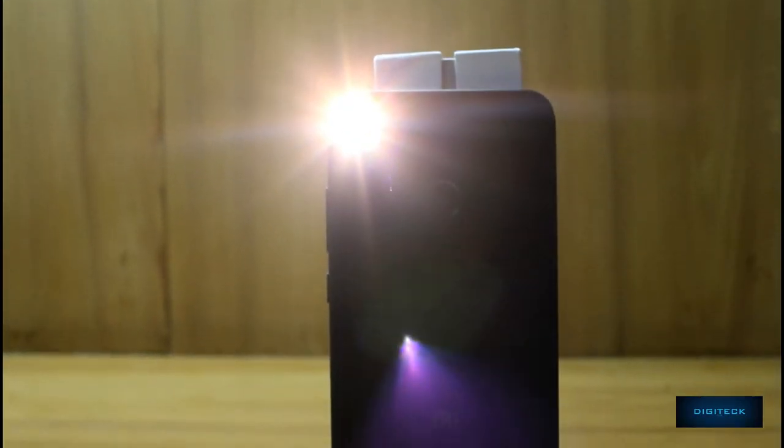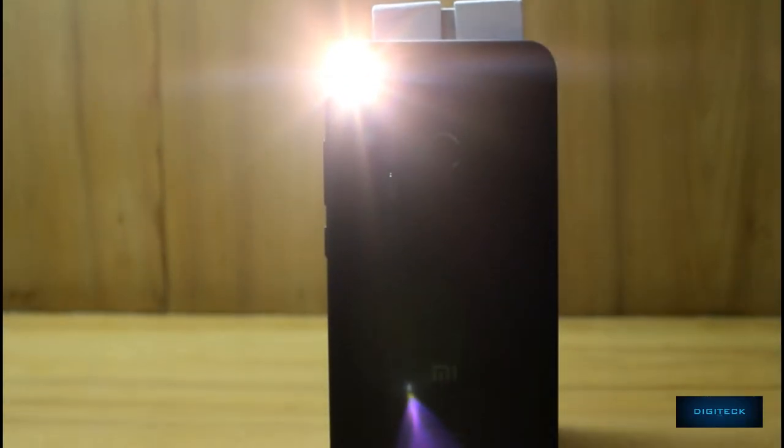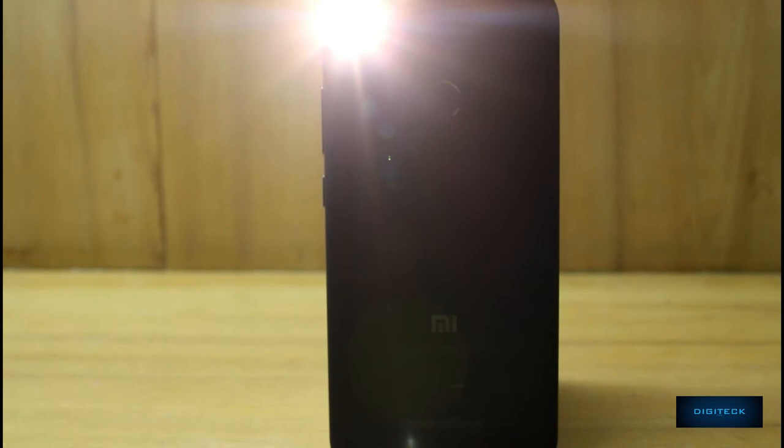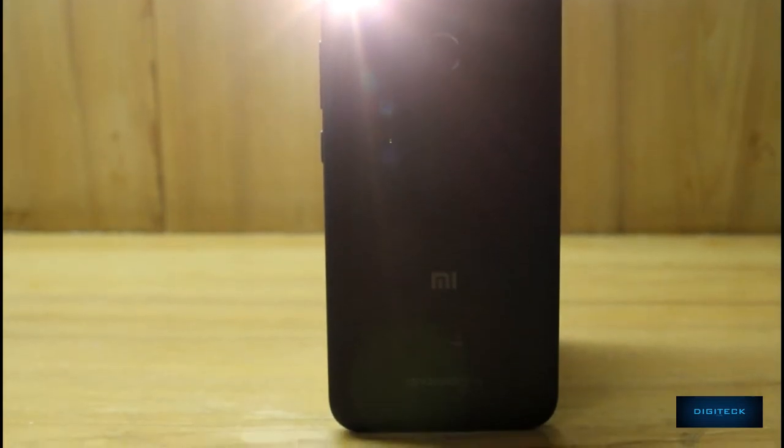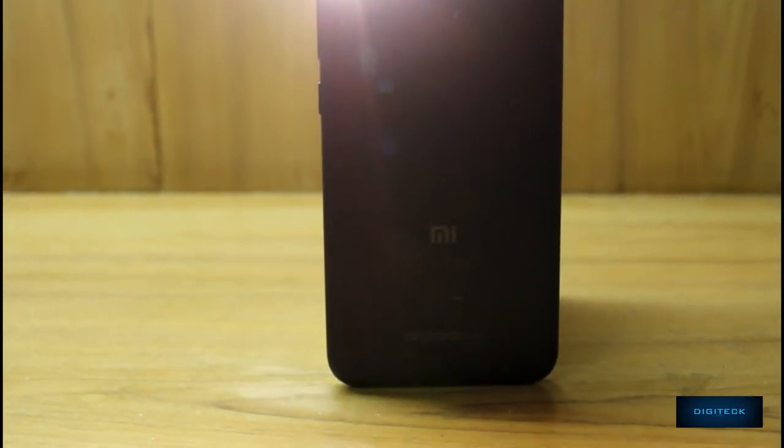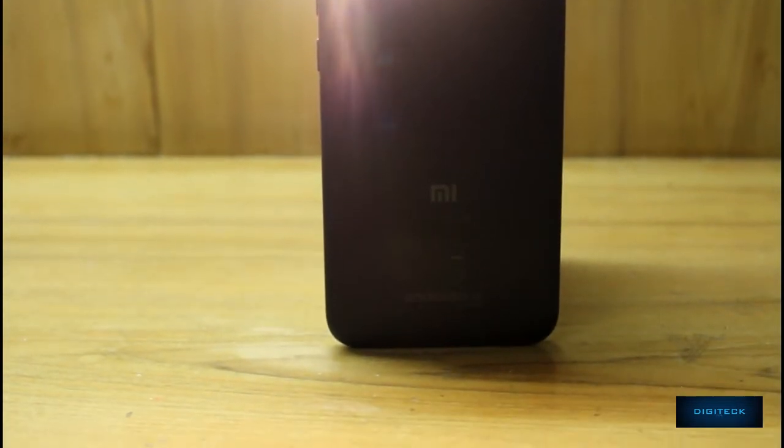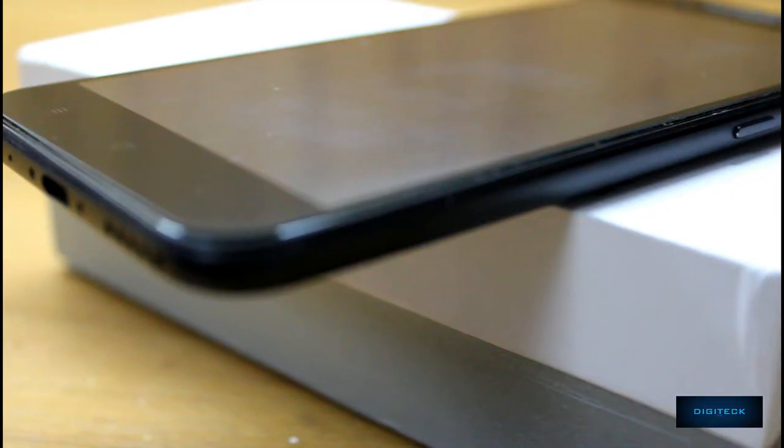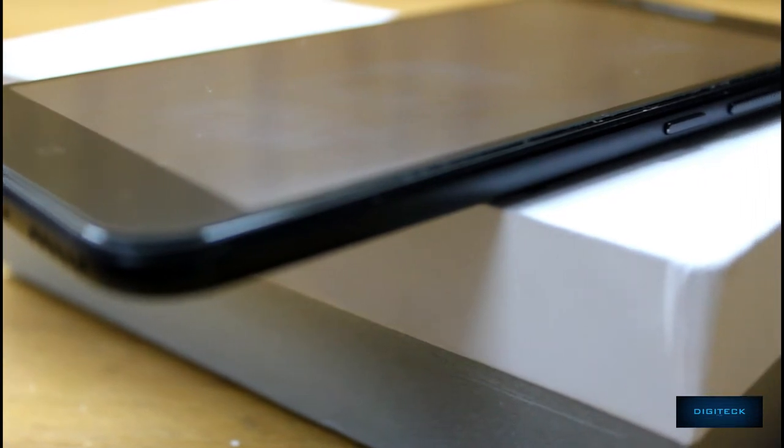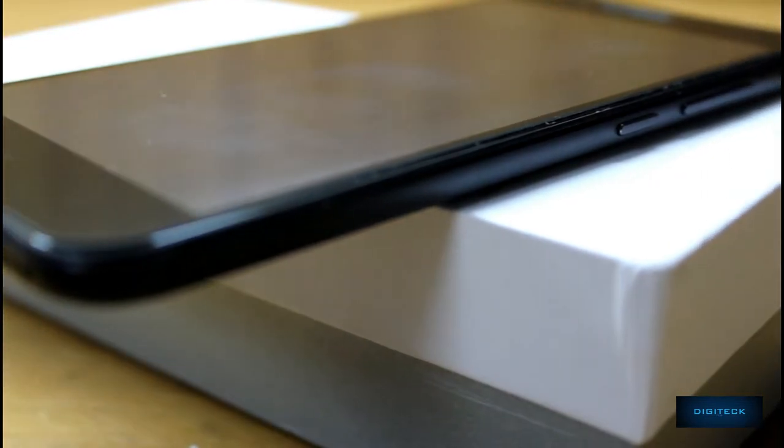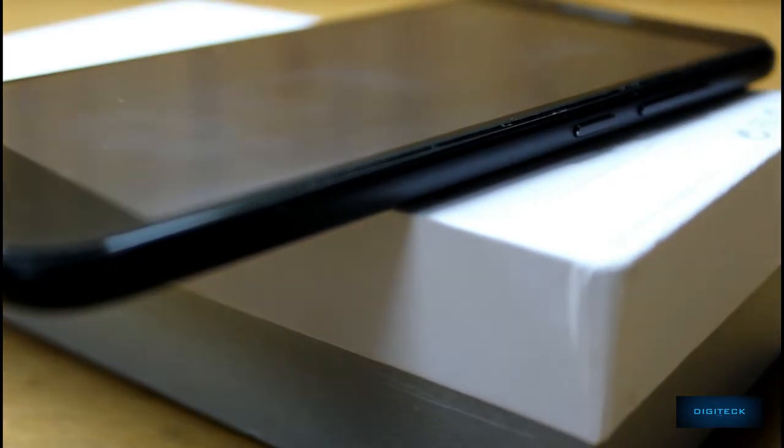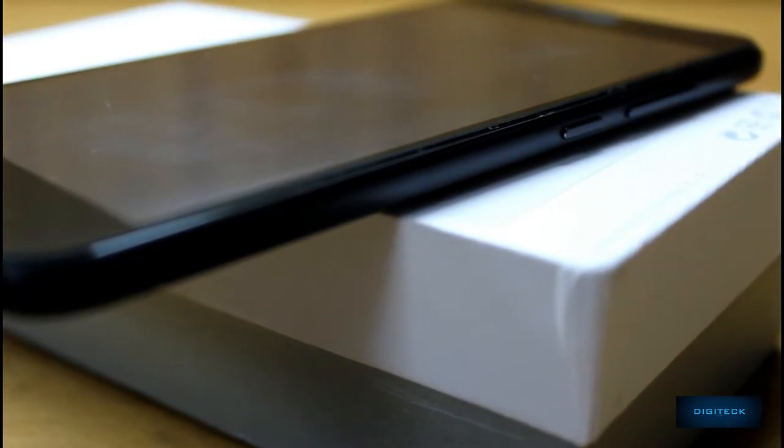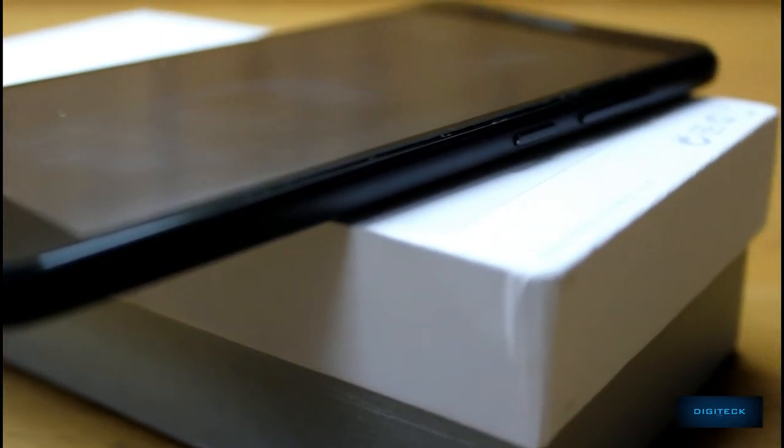Hey what's up guys, Dinesh here and you're watching Digitech. Here's a full review of the Mi A1 which launched almost two weeks ago. After about two years, Google gave back life to its Android One project, partnering with Xiaomi.